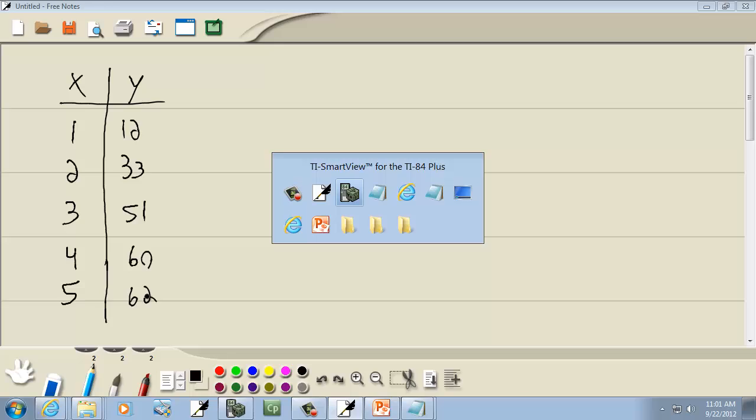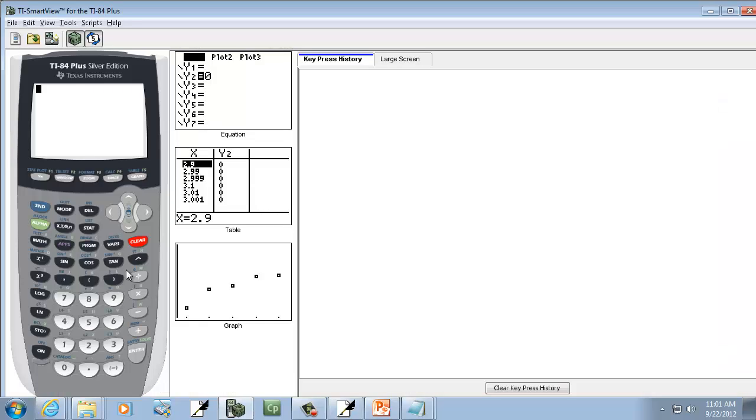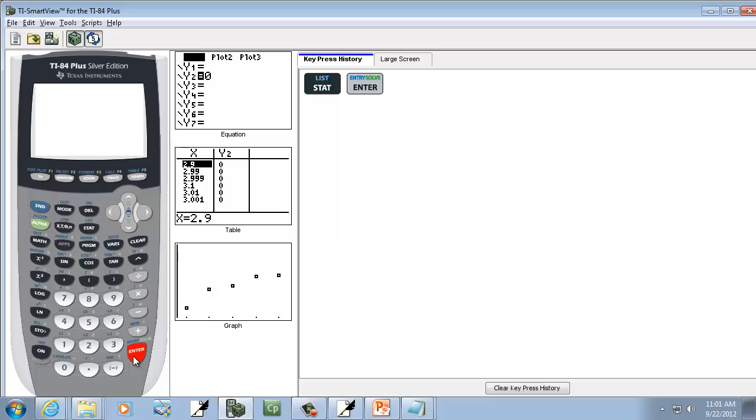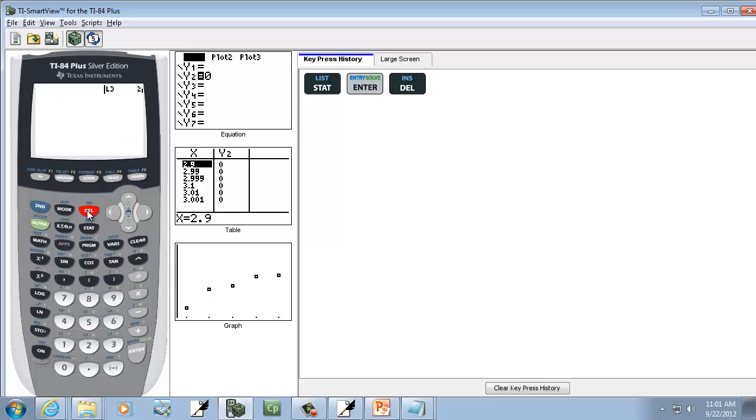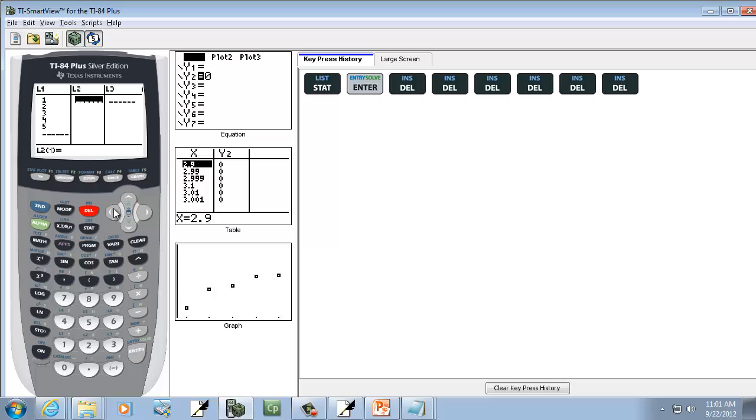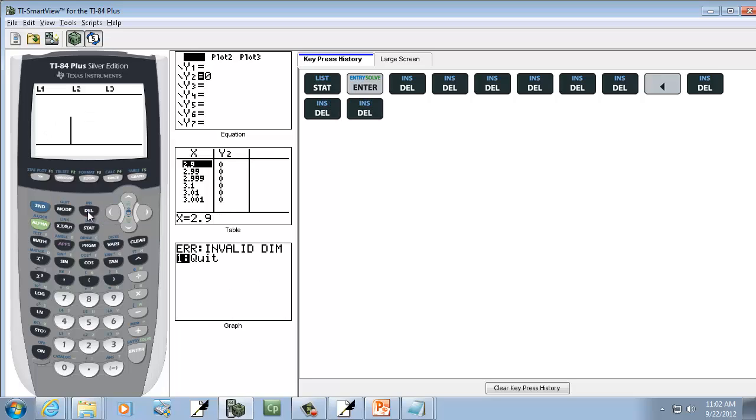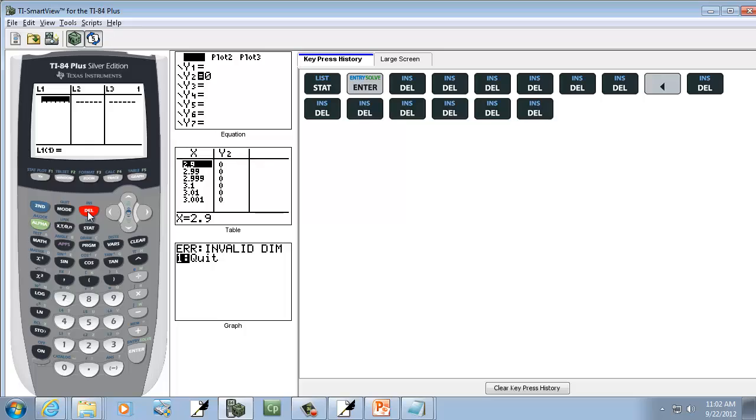And let's go put those into the calculator. So I'll press STAT, do ENTER on EDIT, and I'll press DELETE over and over to clean out L2, left arrow over, and DELETE over and over to clean out L1.